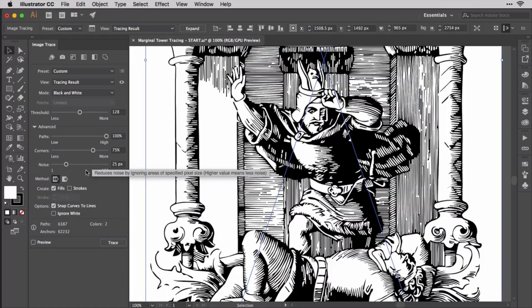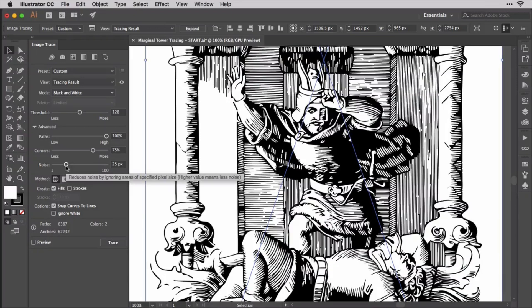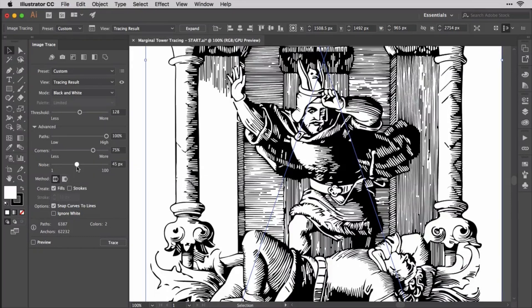The Noise Slider is more about the original image than the tracing result. Noise is typically pixels you want to ignore or smooth away into neighboring pixels while tracing. This field sets the area in pixels to ignore while tracing. Higher values mean less noise results, so in a high-resolution image use a higher value like 30 to 50 pixels, while in a lower-resolution image use a smaller number such as 1 to 6 pixels.